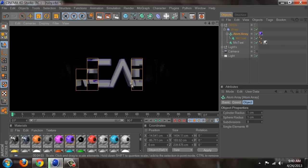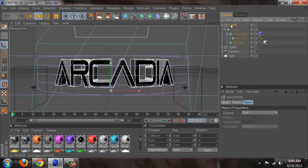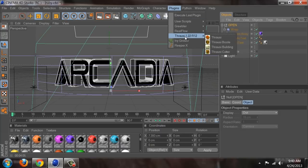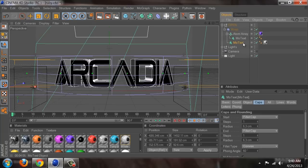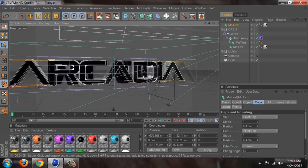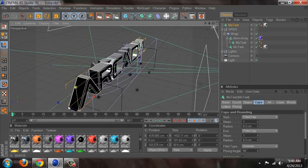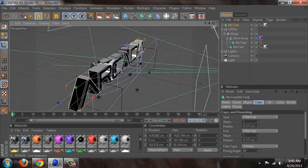We'll continue and do the pieces behind the text, which is done with Throwsey. We're going to duplicate the first MoText — Ctrl+C, Ctrl+V — and move it behind our original text. I need to make the size tool bigger again.